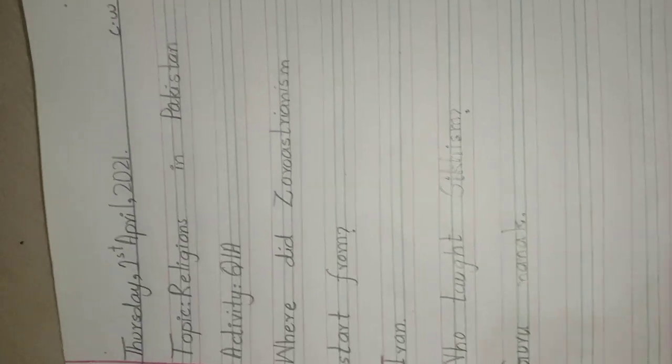The question number five: Where did Zoroastrianism start from? Iran. Who taught Sikhism? Guru Nanak. Okay students, these two questions is your classwork. Okay students, Allah Hafiz.